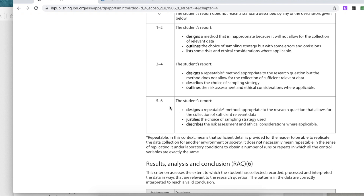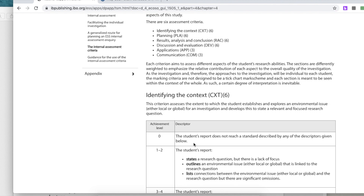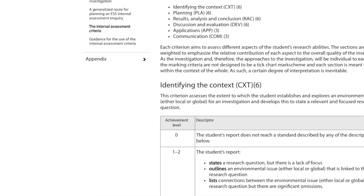Despite how detailed the planning is, the absence of an explicit justification for the sampling strategy would place this not at a six — definitely at a five, and possibly at a four. It is debatable, but given the high level of detail in the design, the description, and a very good risk assessment, I would go with five out of six for Planning, and five out of six for Context.